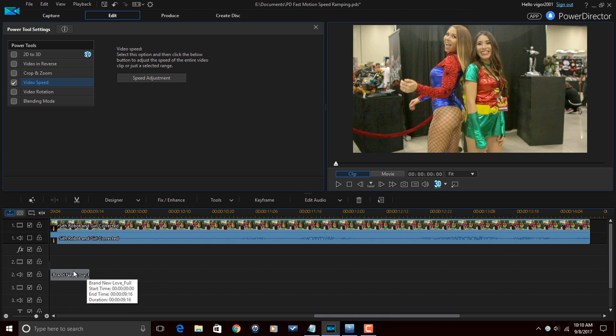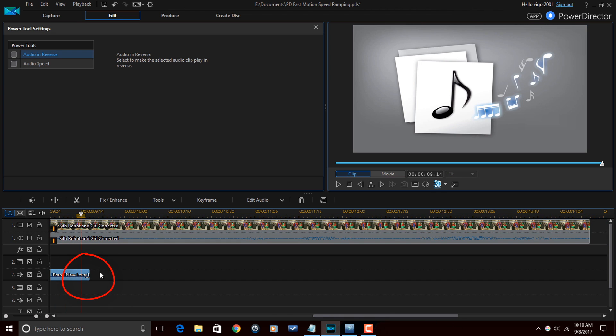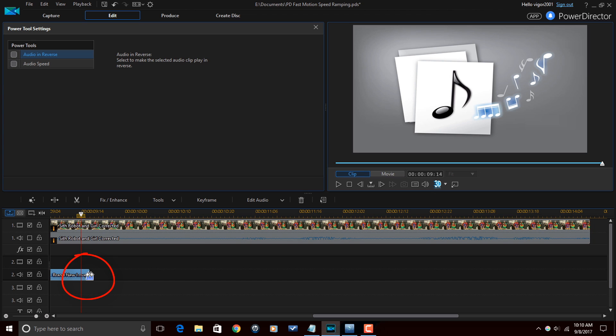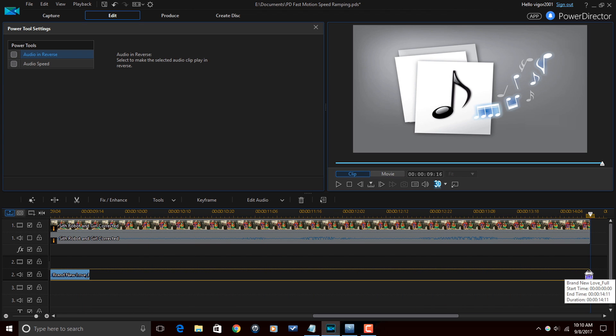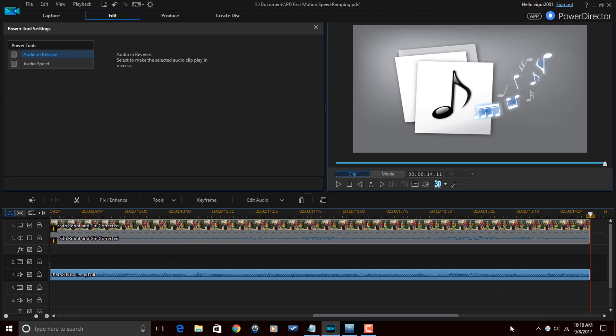And so now that is slow. I want to make my music match that, so I'm just gonna click on the music, put my cursor at the end until I see two arrows and I'm in trim mode, hold down my left mouse and drag this out so that the music matches the length of the video.